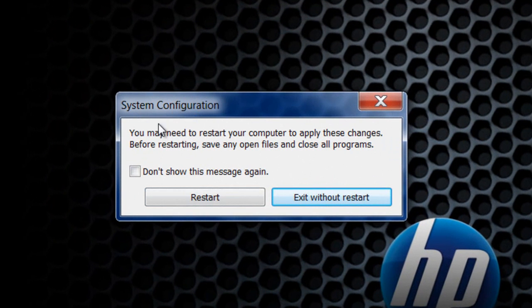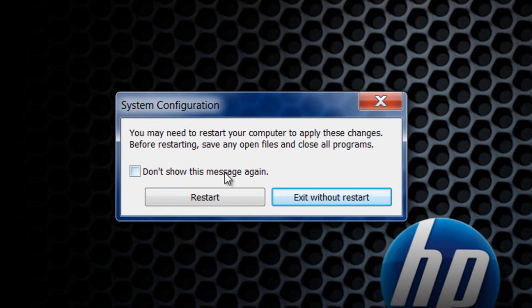And it will come up and ask you if you need to restart your computer to apply these changes. Before restarting, save any open files and close all programs. So you just want to click restart. And you will be started up in a clean reboot.